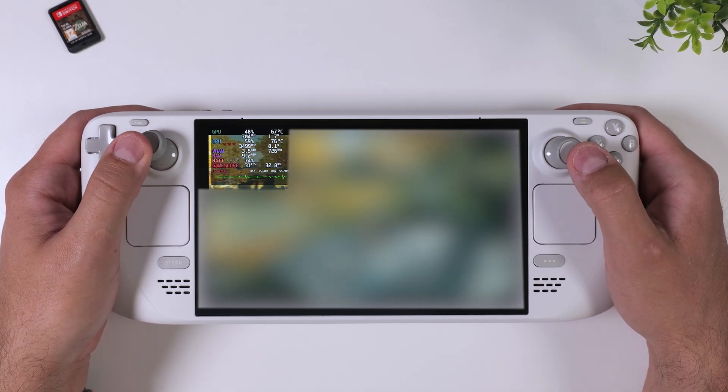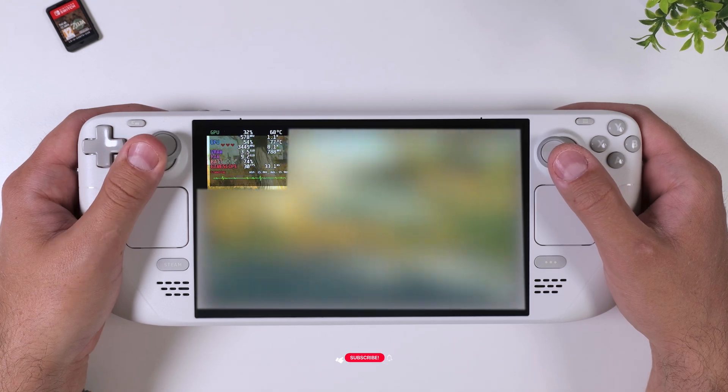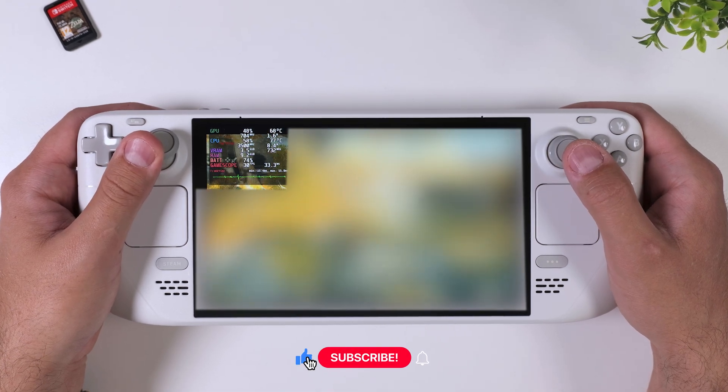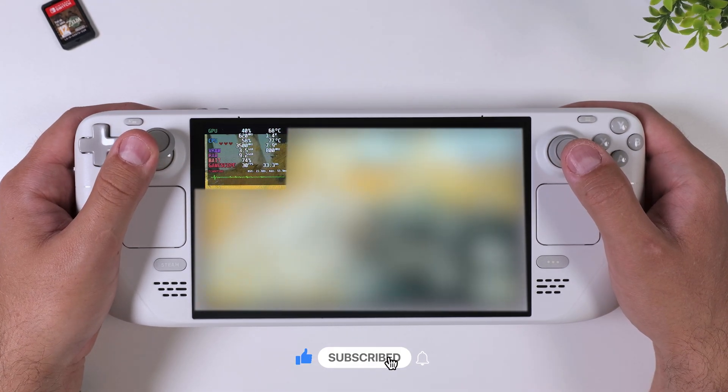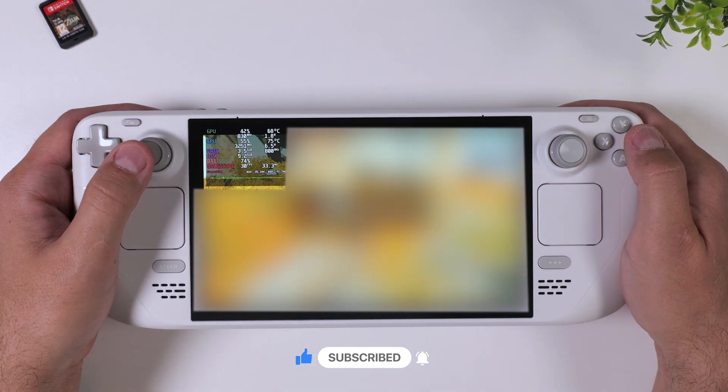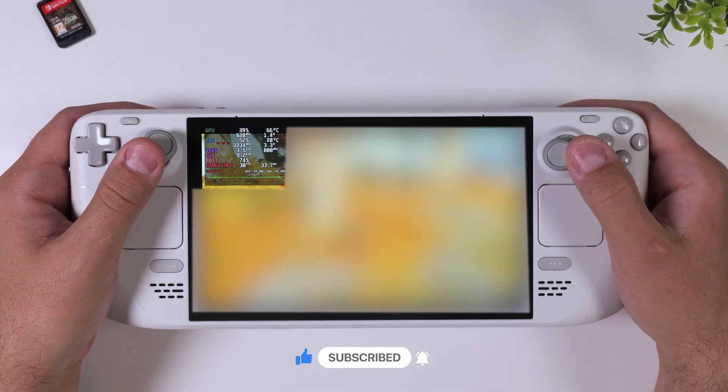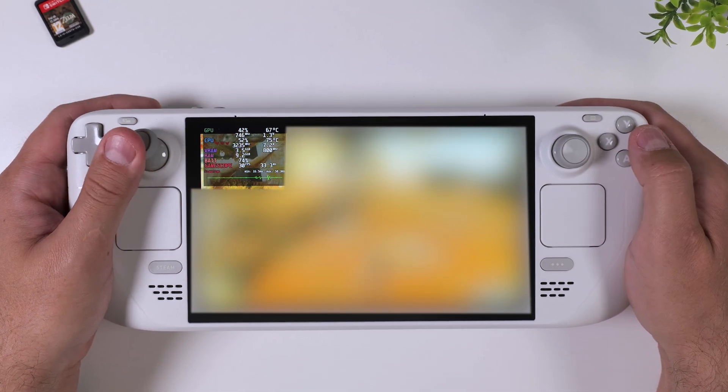Thank you so much for watching. If this guide helped you out in any way, or if you just enjoyed it, please drop a like, leave a comment if you have any questions, and consider subscribing for more Steam Deck and emulation content in the future. And of course, happy gaming!